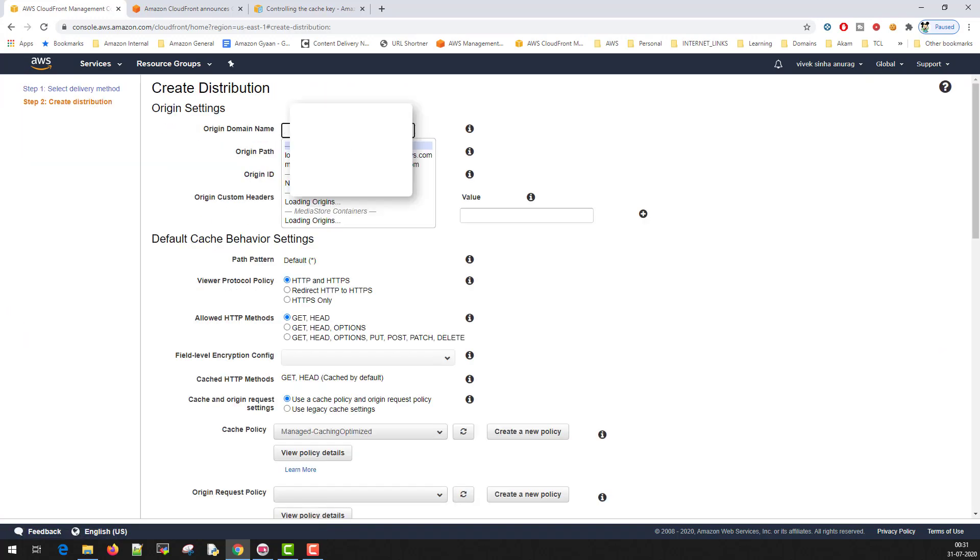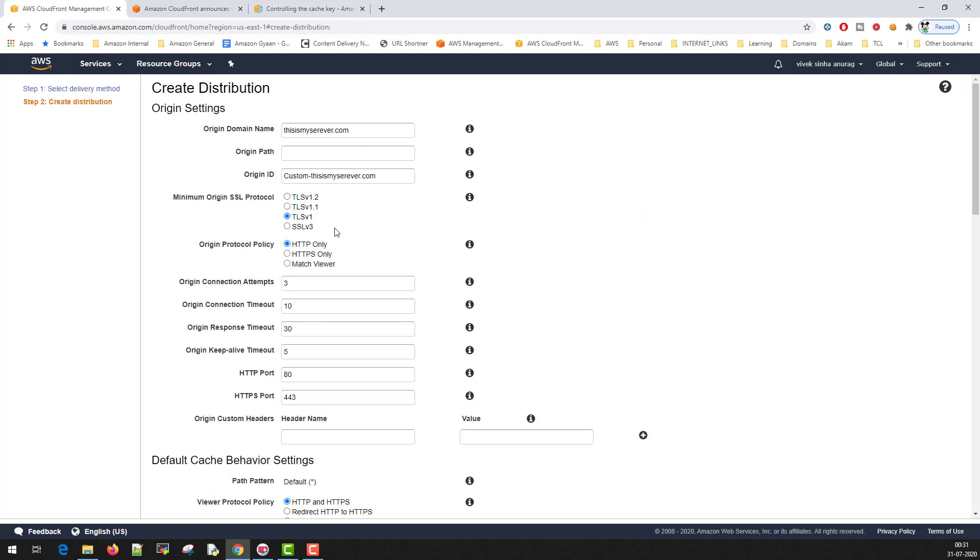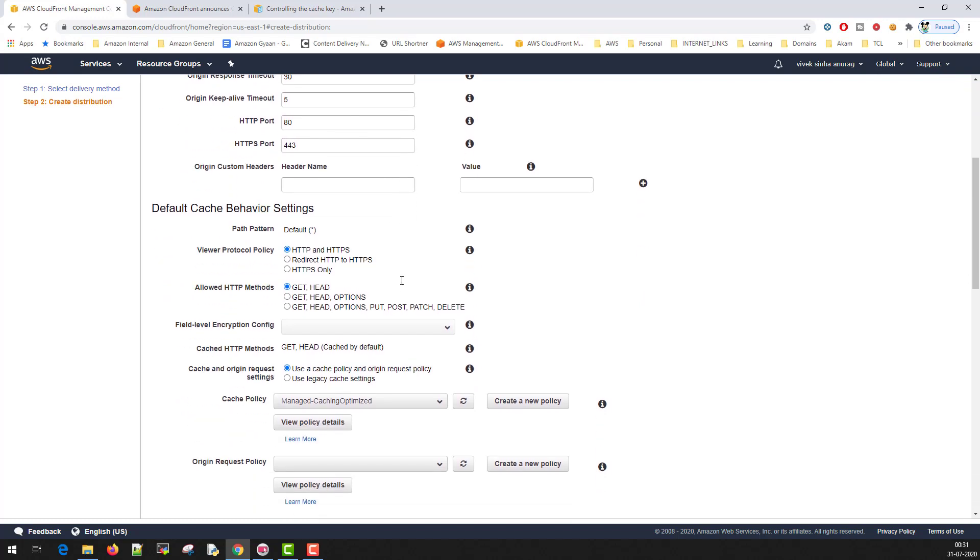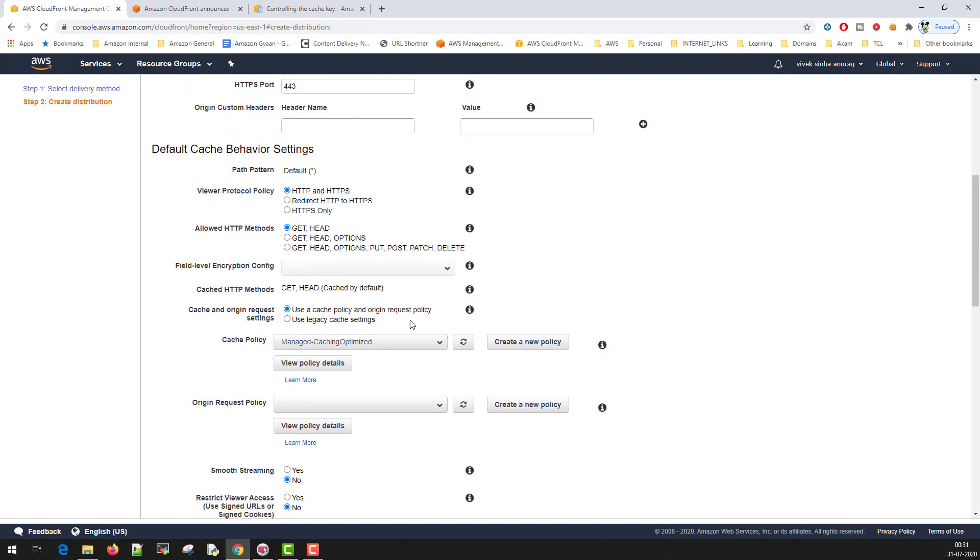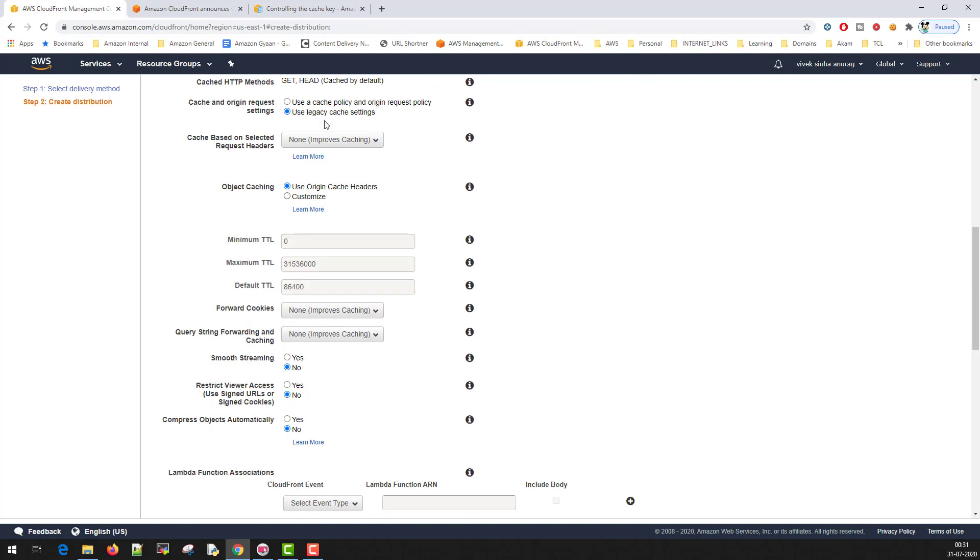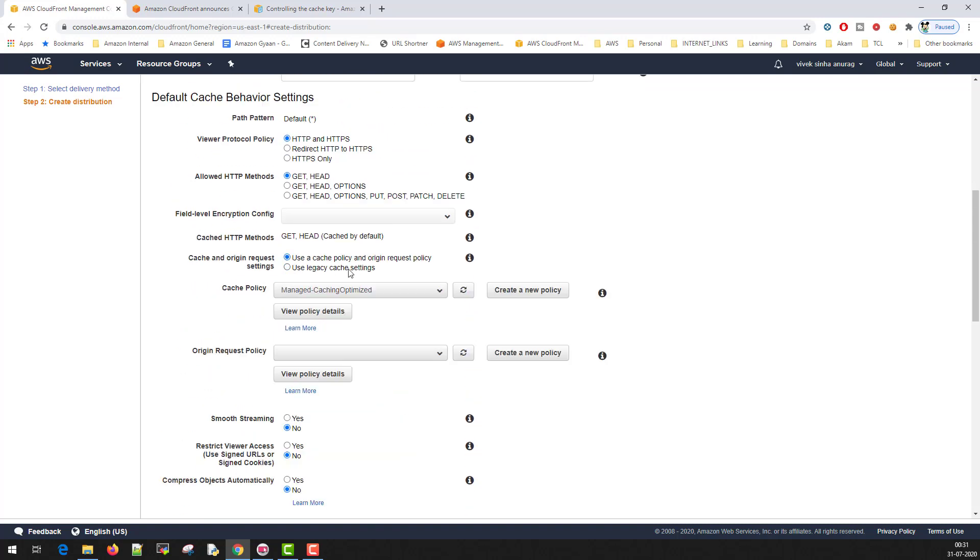I'll give you a dummy name, this is myserver.com and we'll leave everything as it is because this is just a dummy configuration. What difference you see here is, here is the new button that came: Use a cache policy and origin request policy. The previous policy was this one where you just define the TTLs and you can whitelist cookies, headers, and QueryString parameters here. But now you can actually define what policy. There are separate cache policies for caching and for origin request.